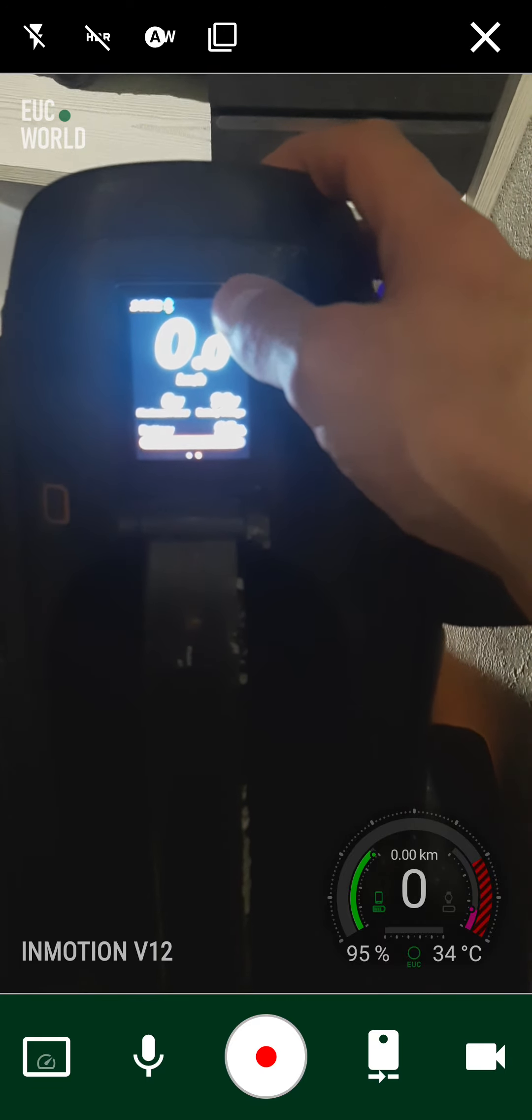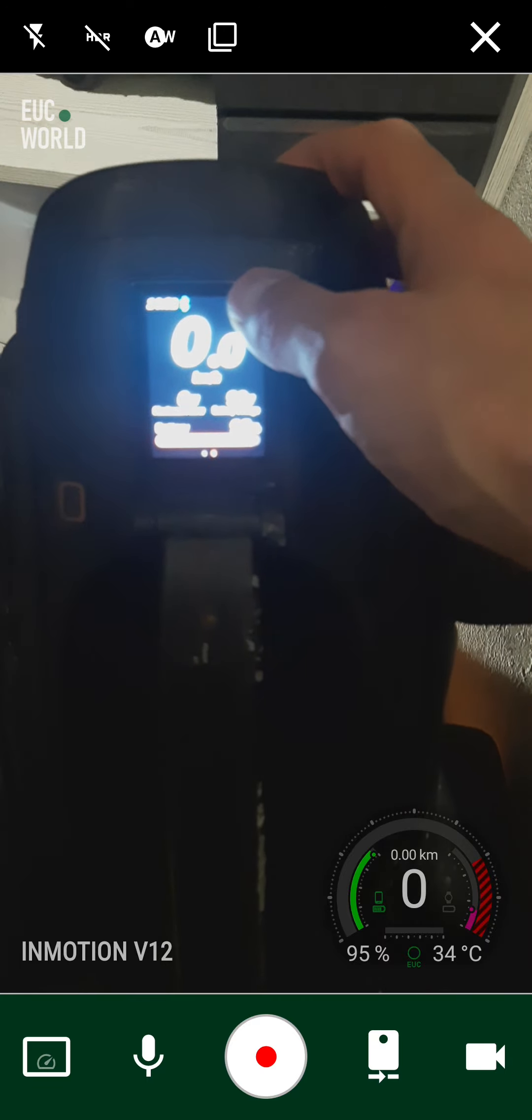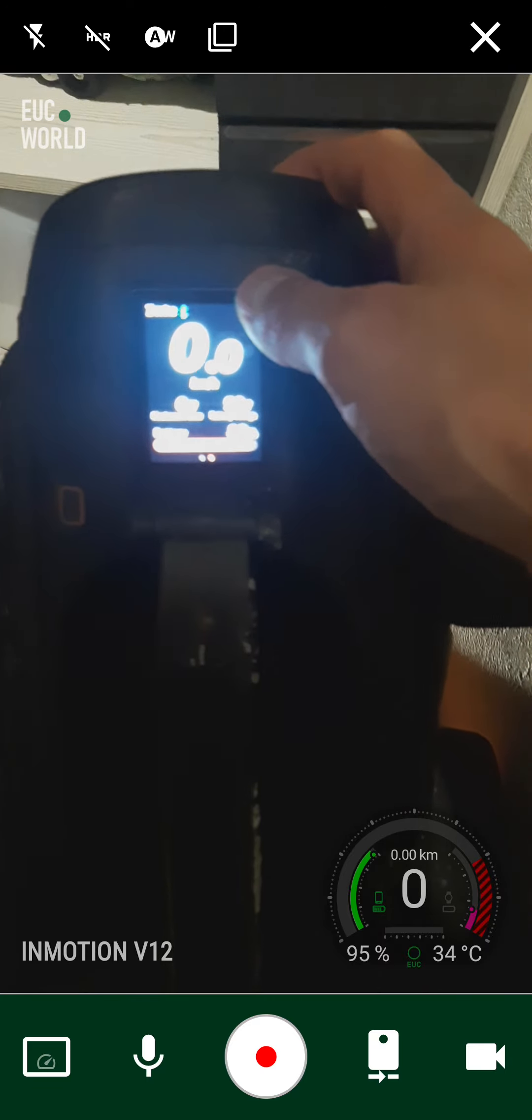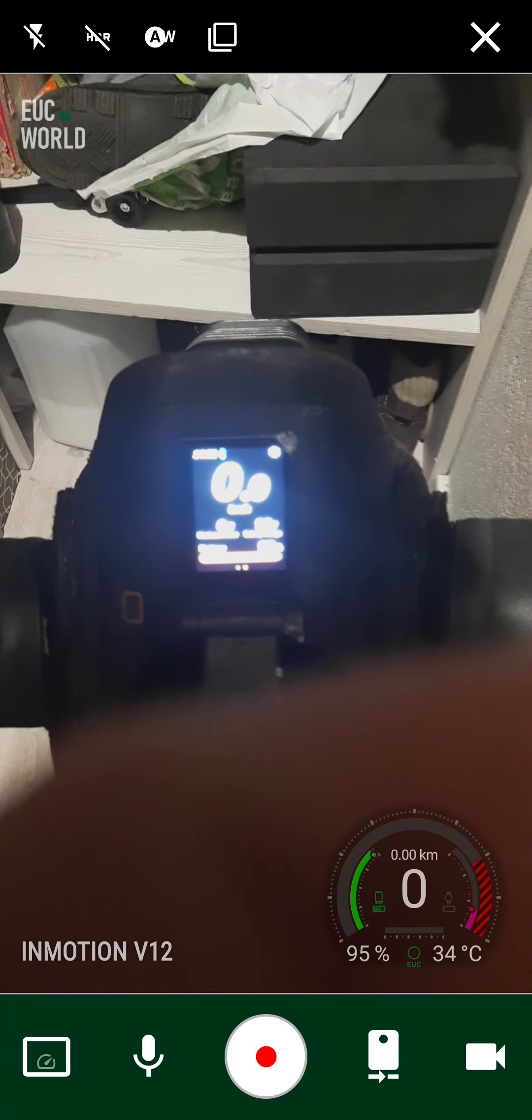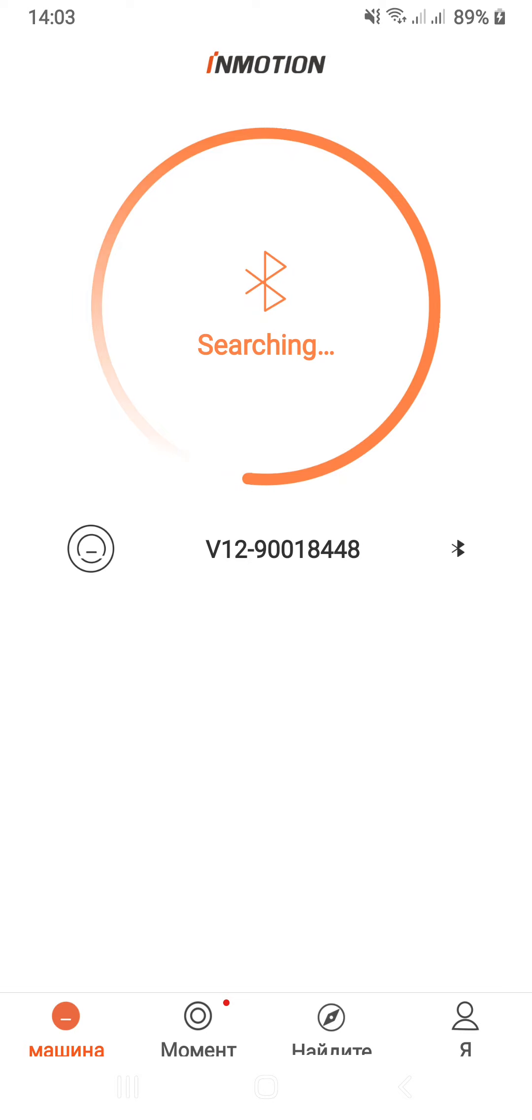You see when I press, it blinks on like a quarter second and disappears. So I come back to the native application InMotion, and still searching.